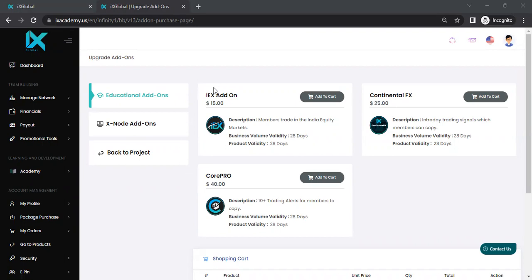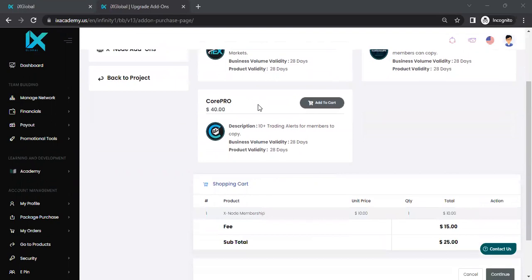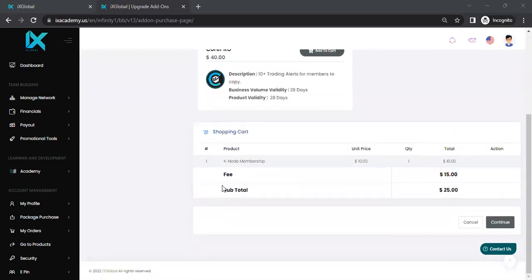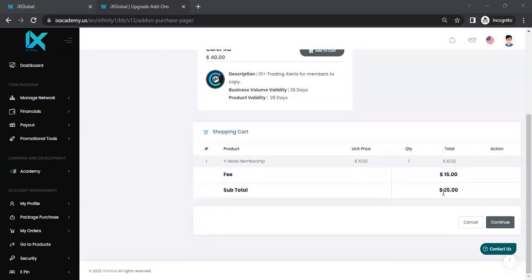So once you press that $10 XNode membership, this is what you're going to see next. You're going to see three other options, IES add-on, Continental, and Core Pro. You can bypass those. If you come down to the bottom, you will see that the fee is $25, which is the $10 for the XNode, and the basic admin fee of $15, giving you $25.